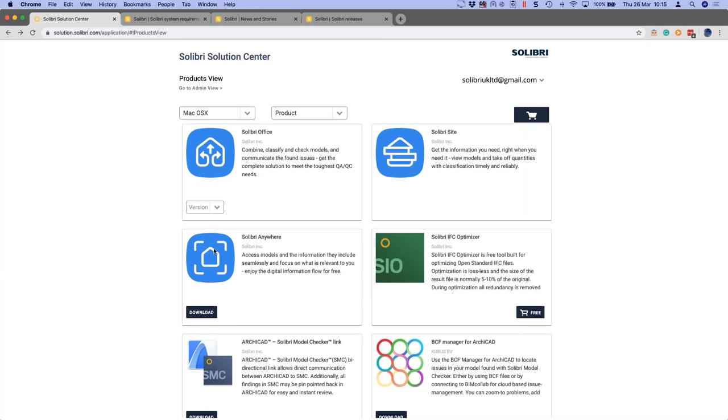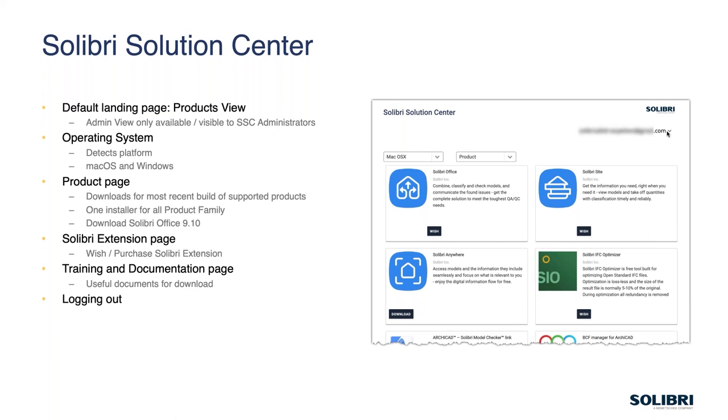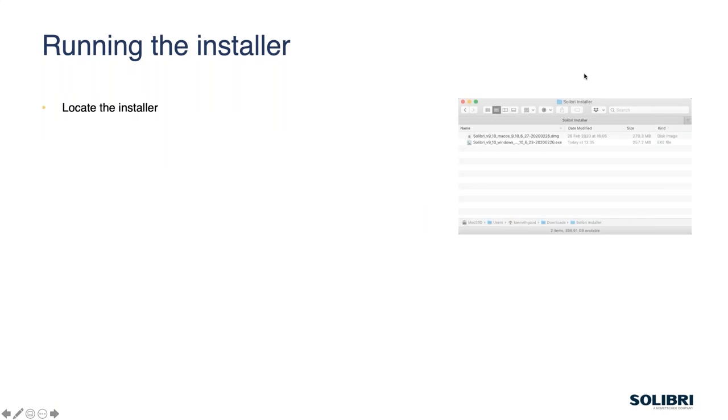The only other thing is to point out there is a log out option just underneath the pull down with the email address. There is a log out if you want to go and sign yourself back out of the page to either change account or just for security reasons.